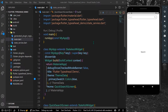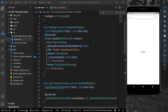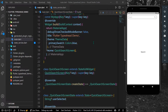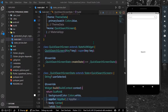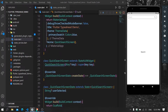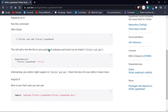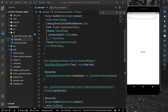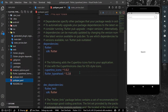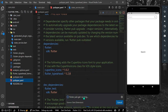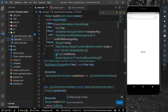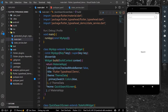Hello guys, welcome back to my channel. In today's video we are going to see how you can get an autocomplete text field in Flutter. Before that, go to pub.dev and install the package called flutter_typeahead, copy the dependencies, go to pubspec.yaml and paste it there, or run the pub get command.